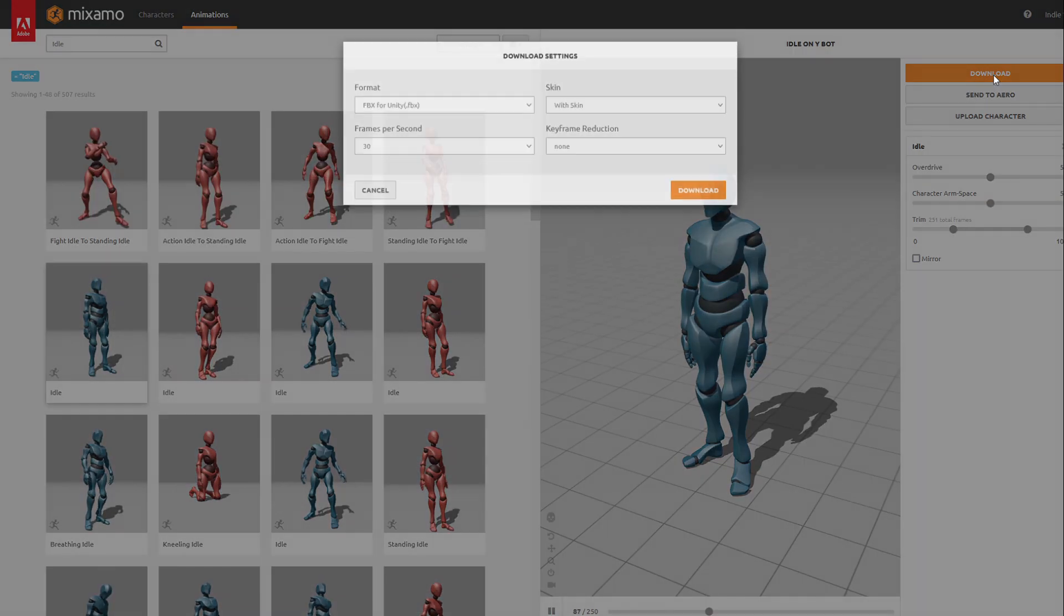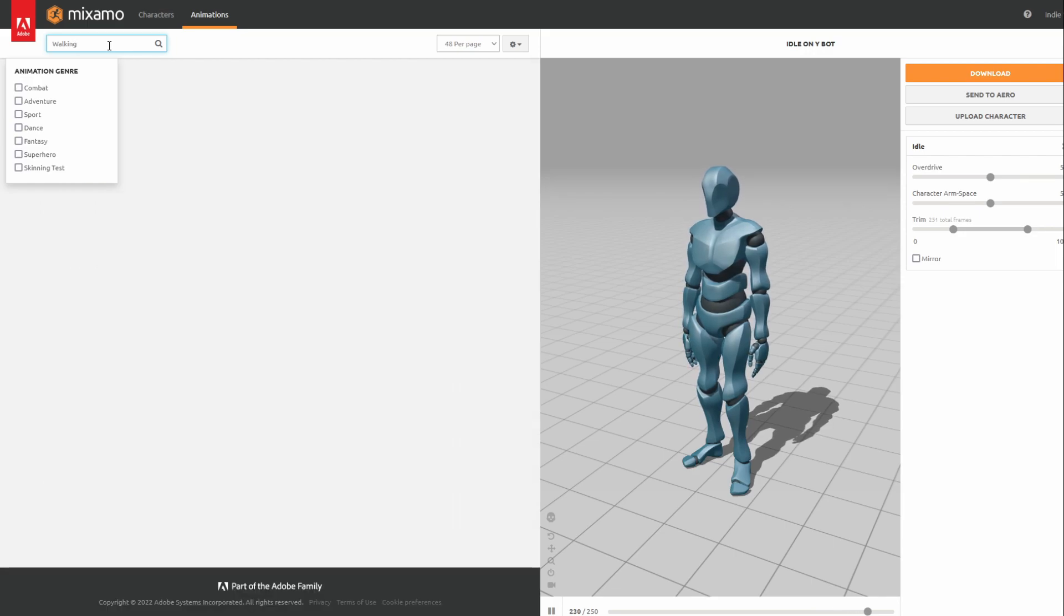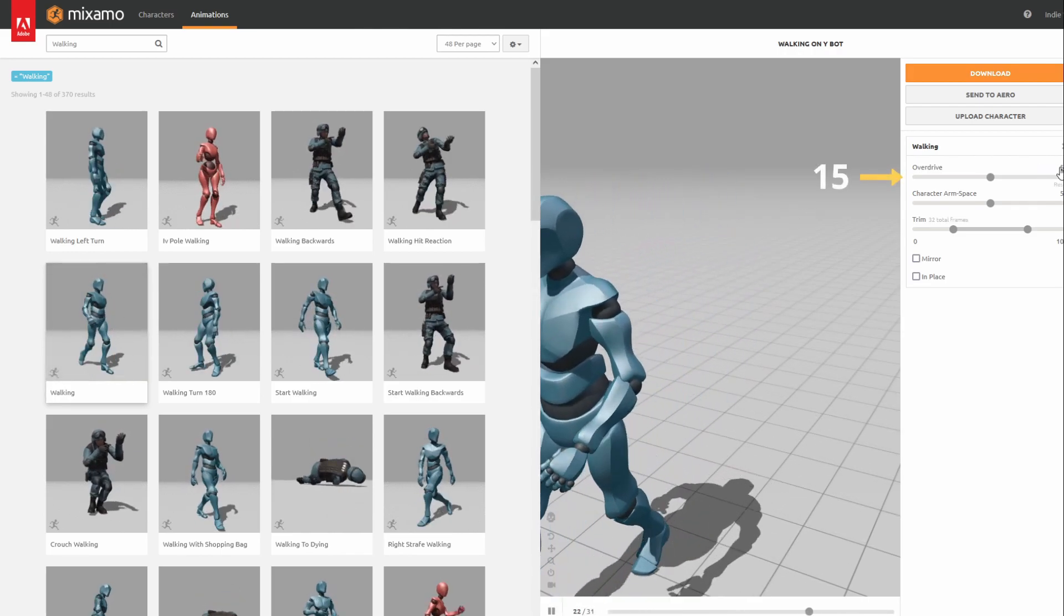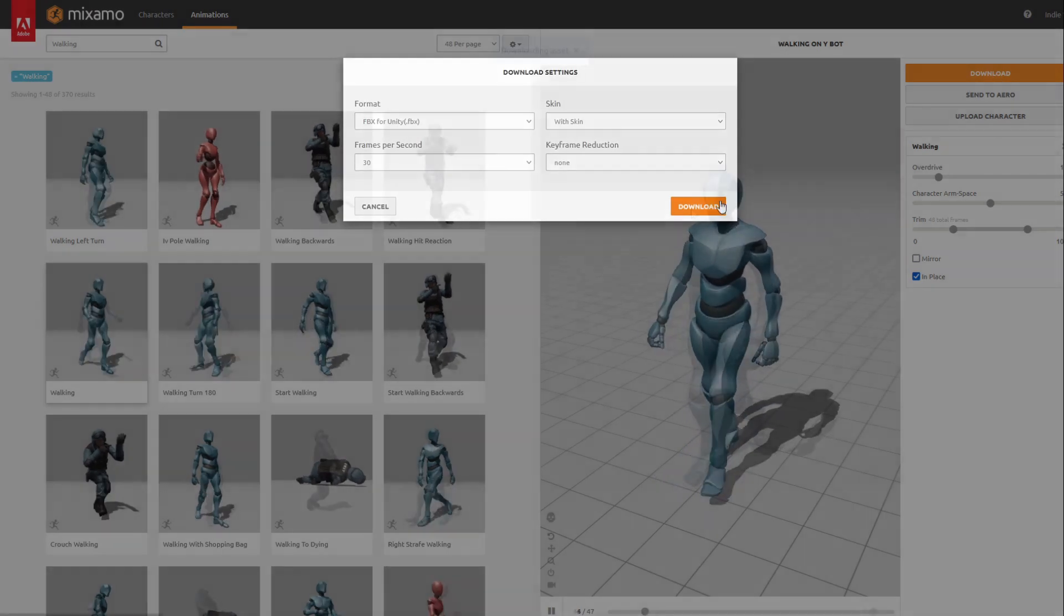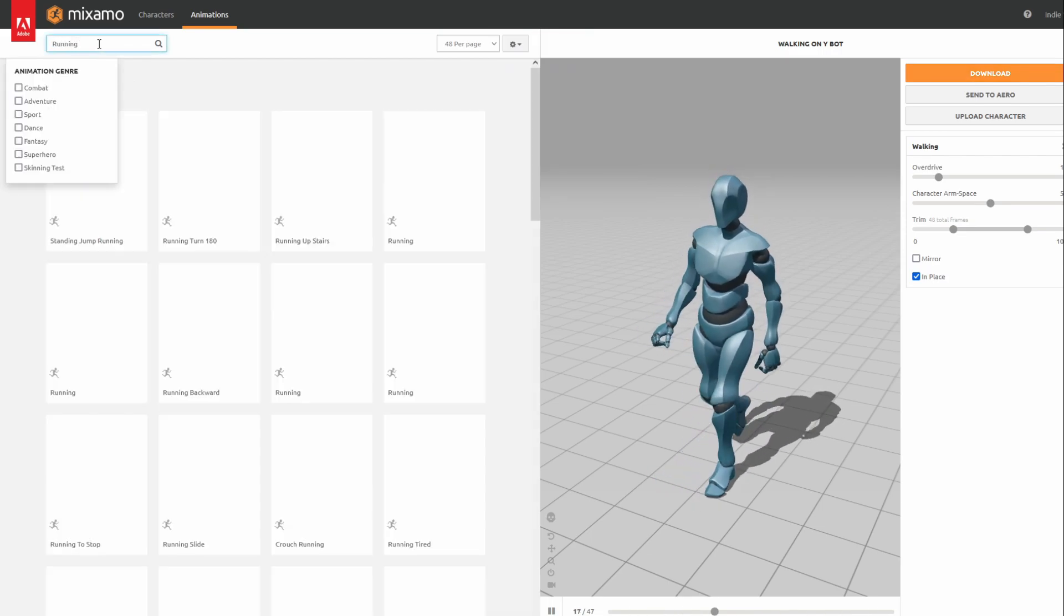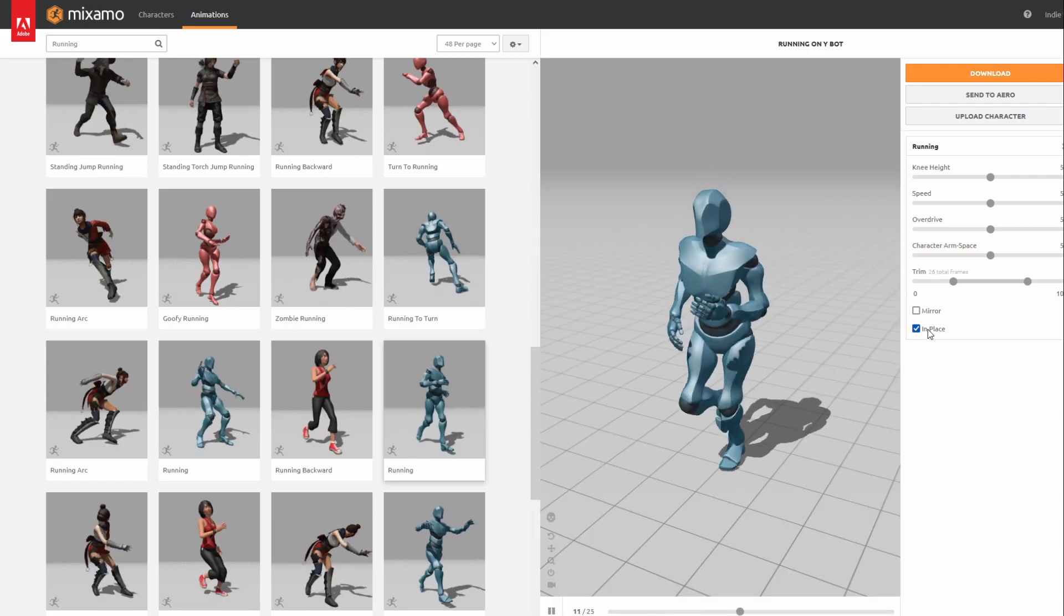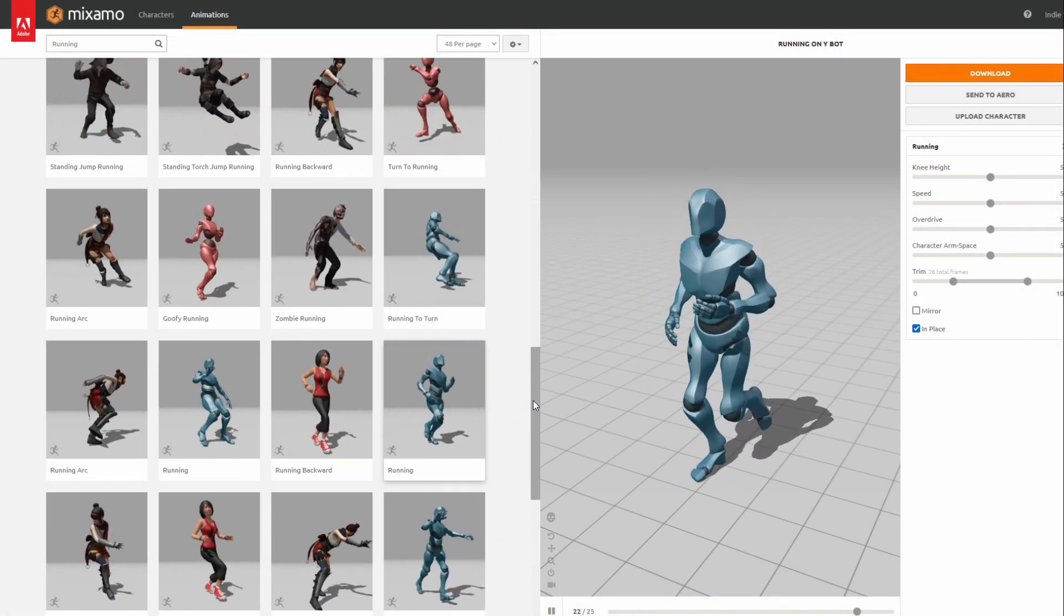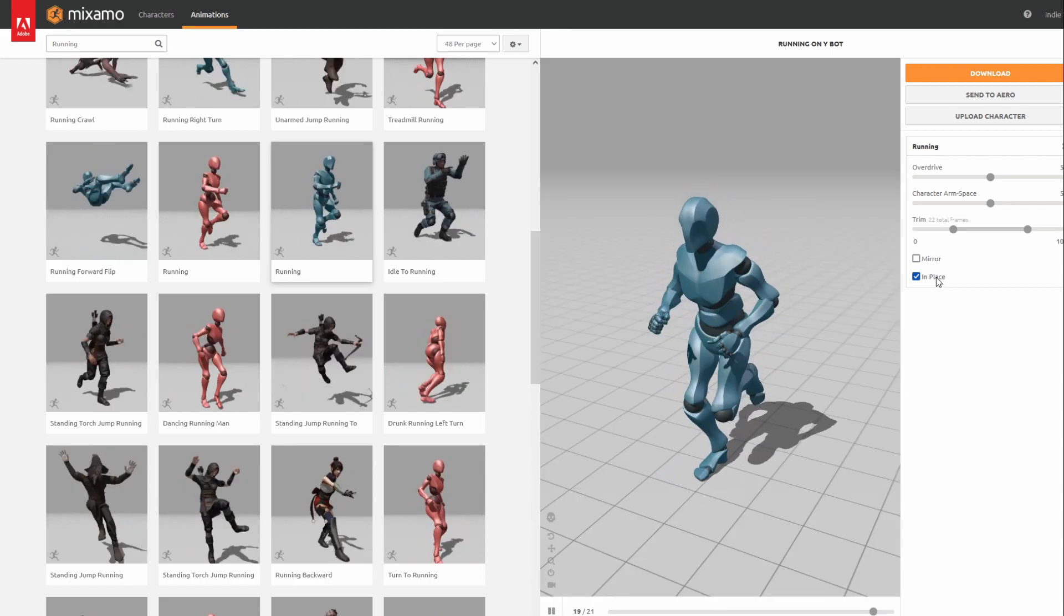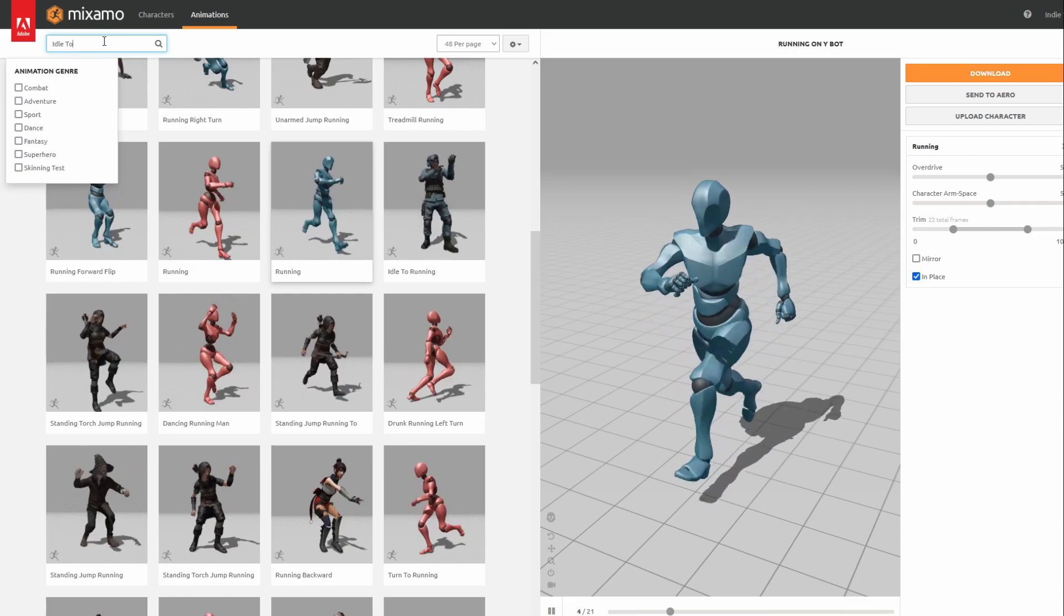Idle, Walking with an Overdrive of 15 and the In Place option enabled, running around the bottom with the In Place option enabled, running above a bit with the In Place option enabled, Idle to Sprint.